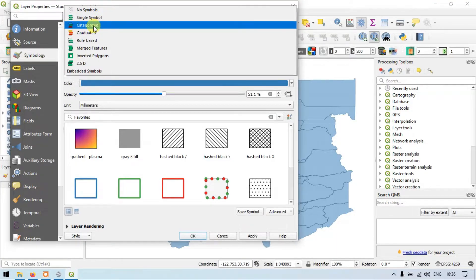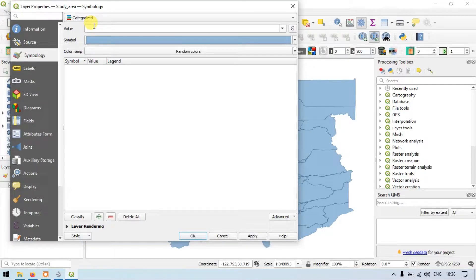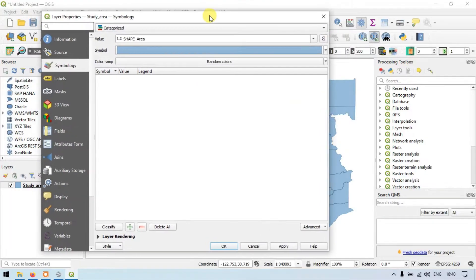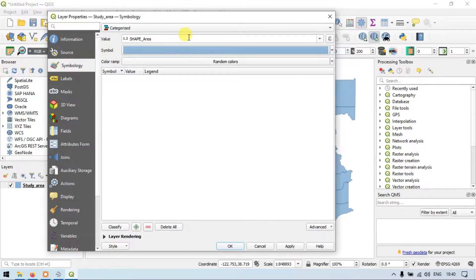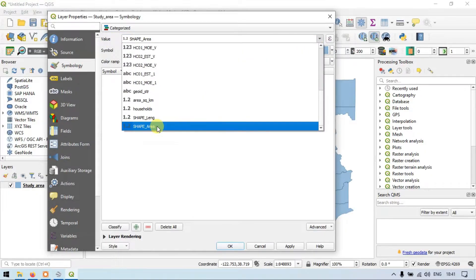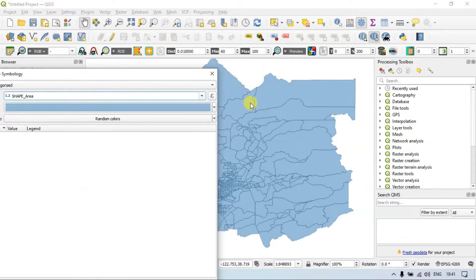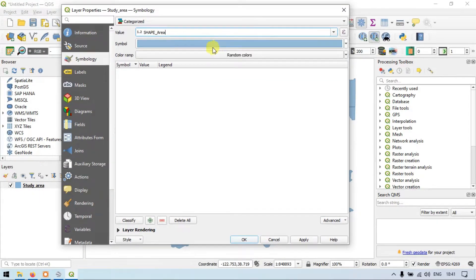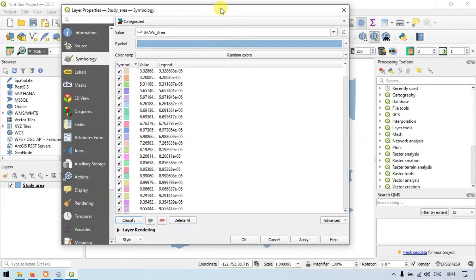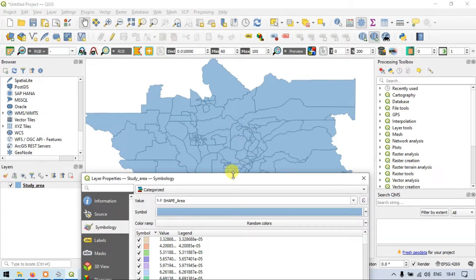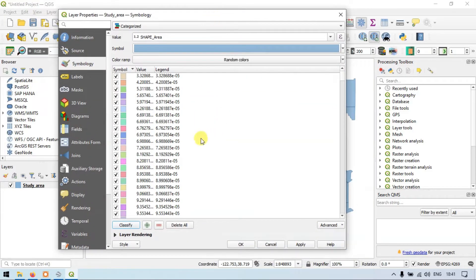Now suppose if you want to use the categorized option, let's check it out. In the value section, let us choose our data as the shape area — that is the area of each county. Let me classify it. As a result, the area of each location is classified into unique different values.